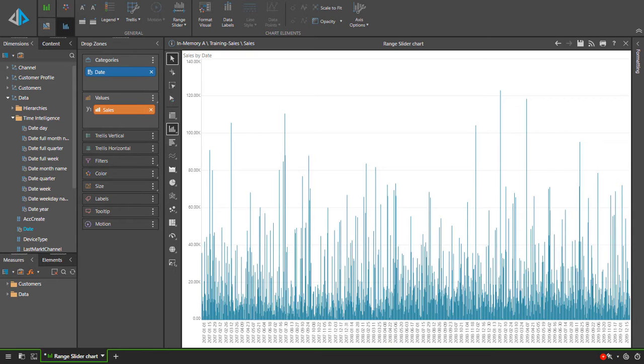There are times when a chart scaled to the viewport is a necessity. This is often when seeing the details is not critical. But in other situations, seeing the granular details is key.